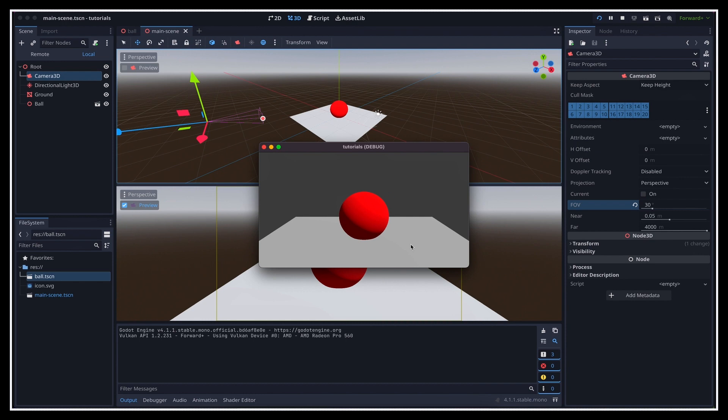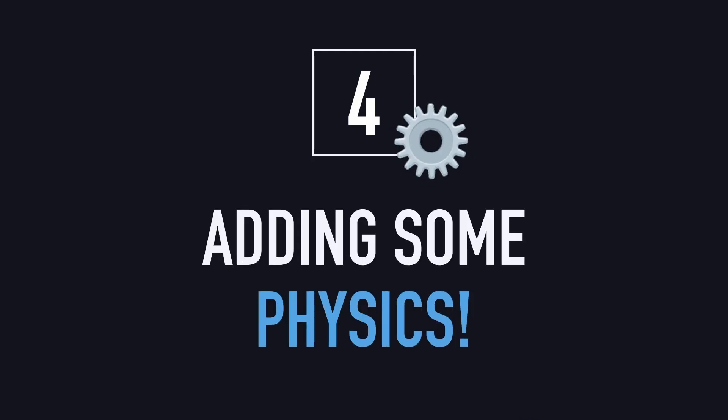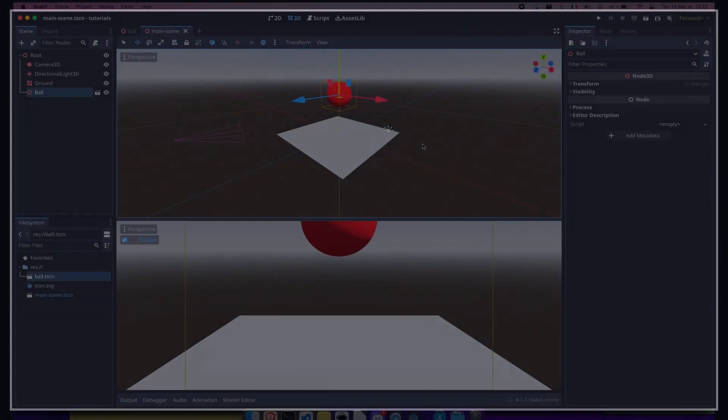If we run this again, that's it, we see our white ground, and the red ball laying on it. Last but not least, let's quickly discuss how to add some physics to our objects, so that the ball falls and bounces off the white plane.